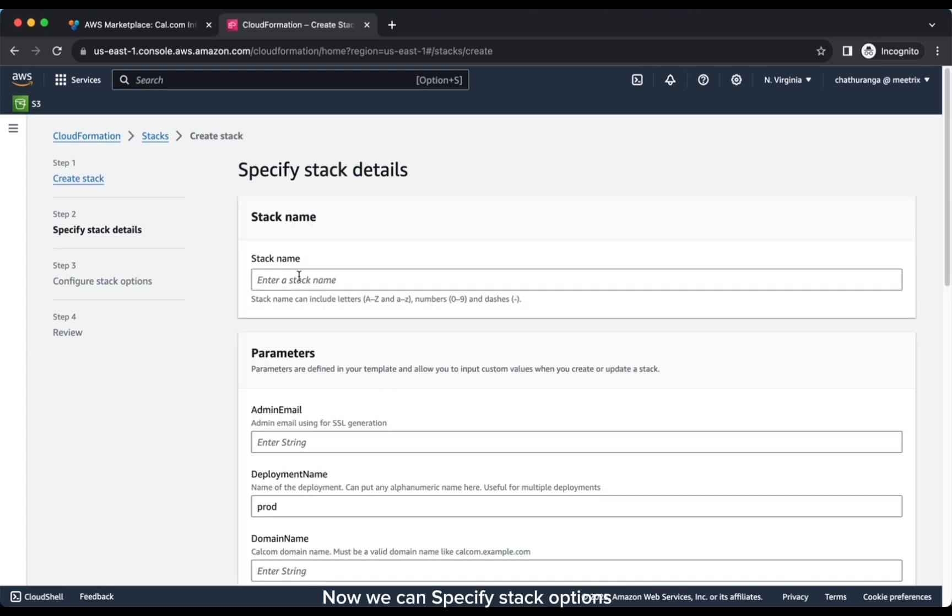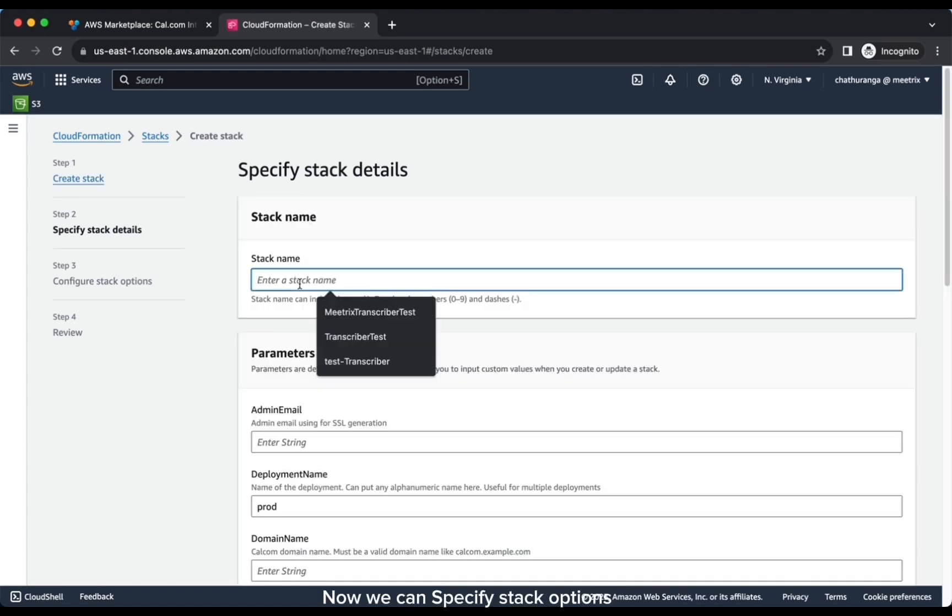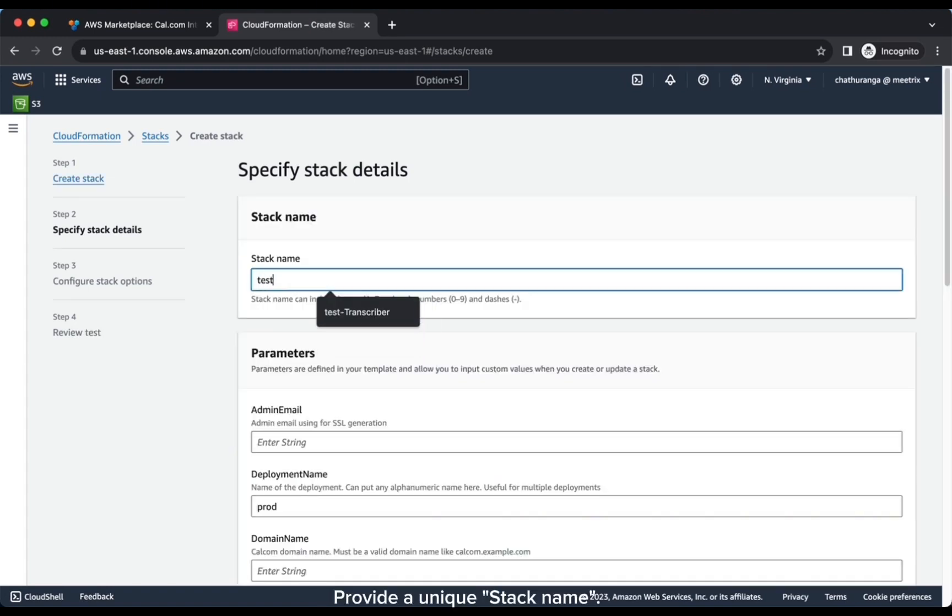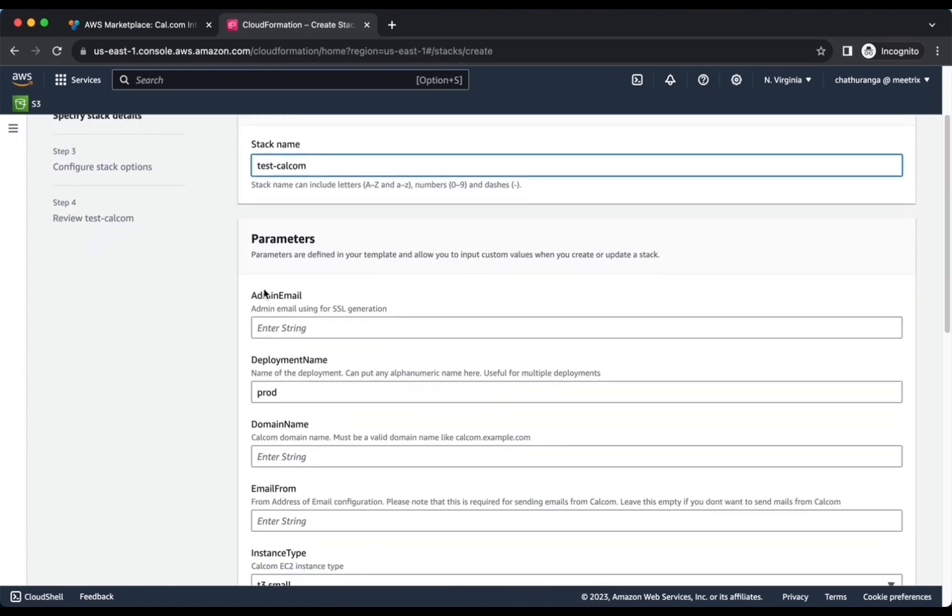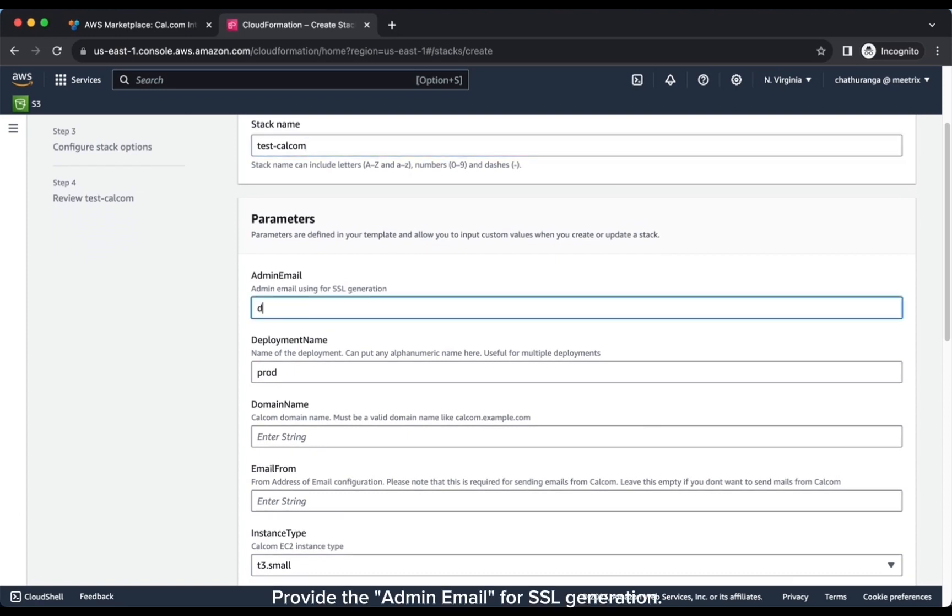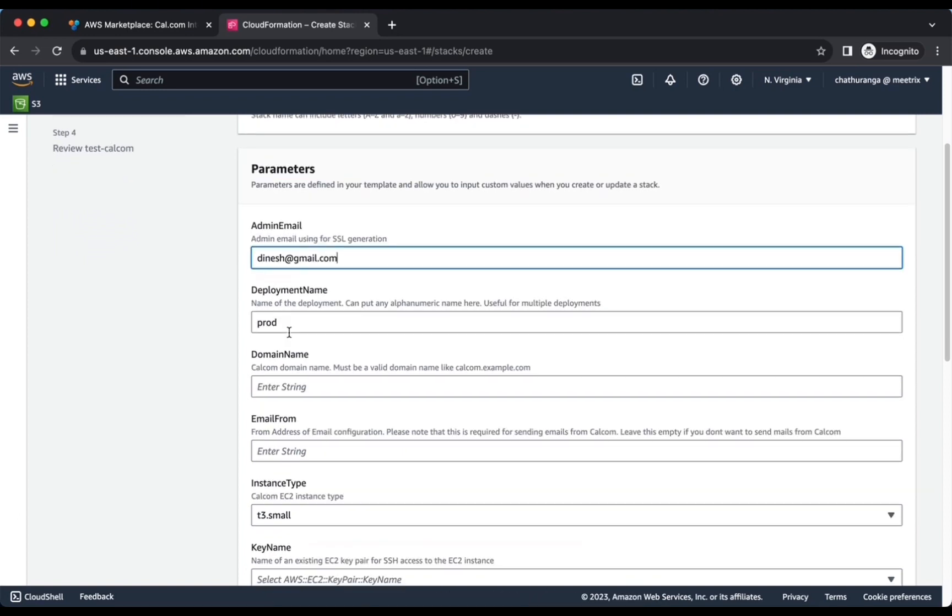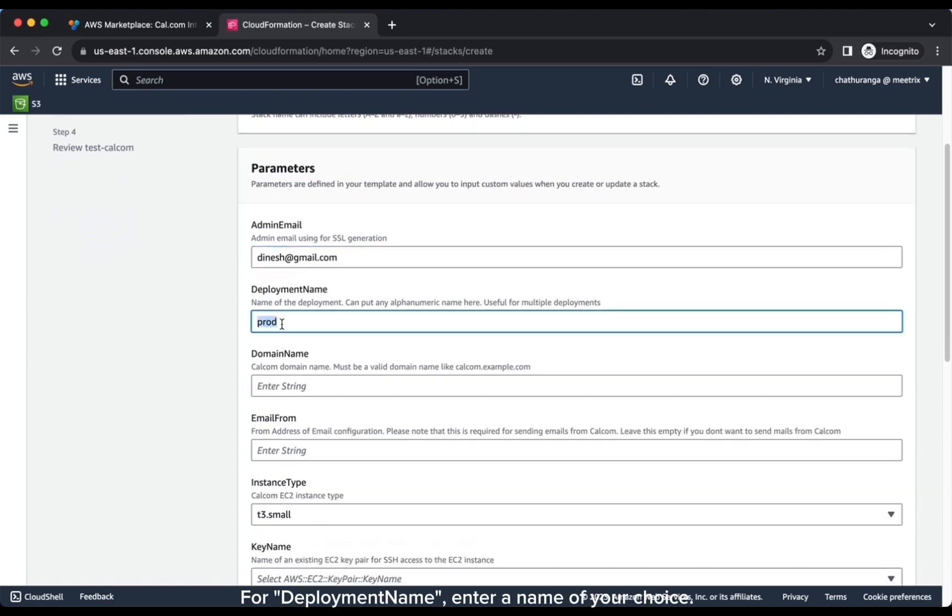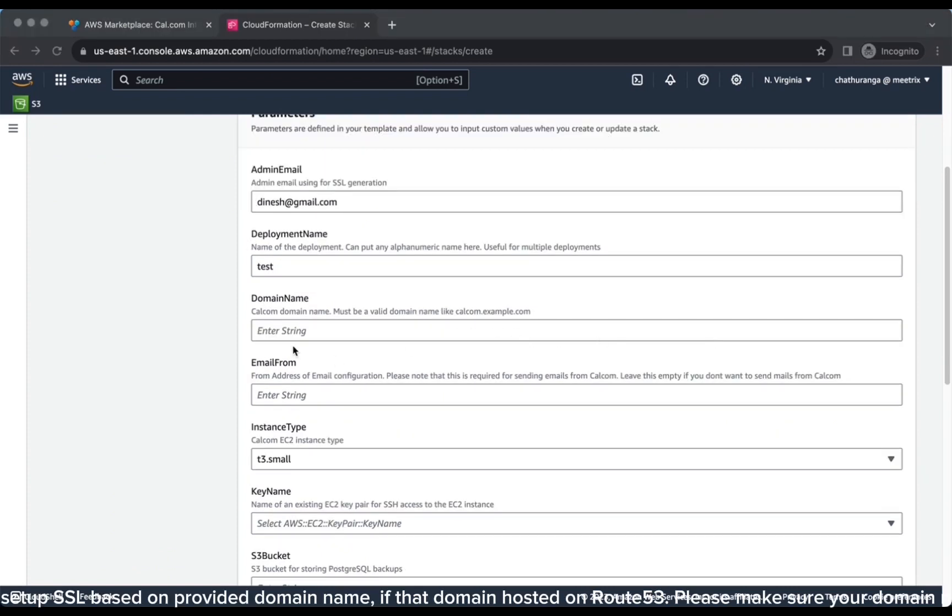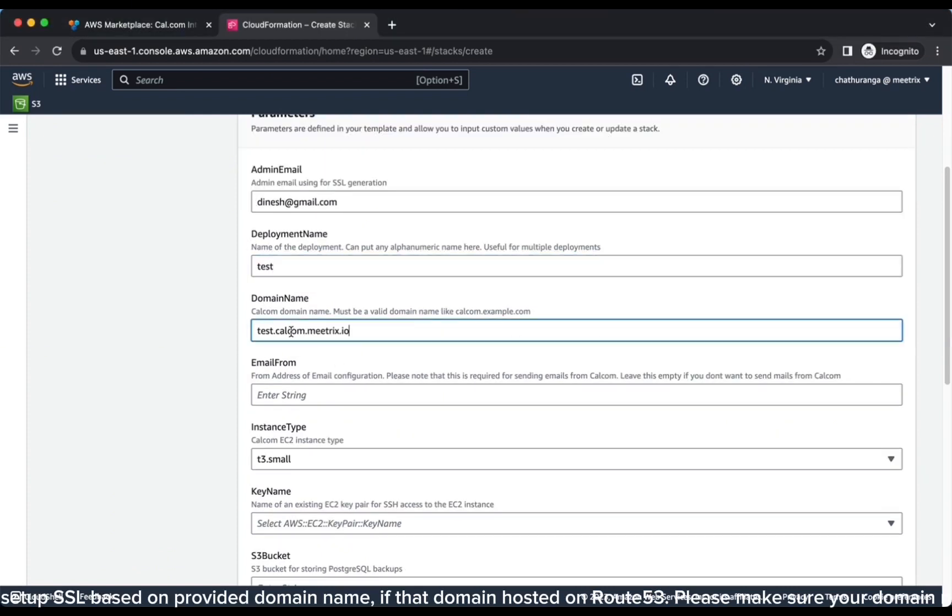Now we can specify stack options. Provide a unique stack name. Provide the admin email for SSL generation. For deployment name, enter a name of your choice. Provide a public domain name for domain name.